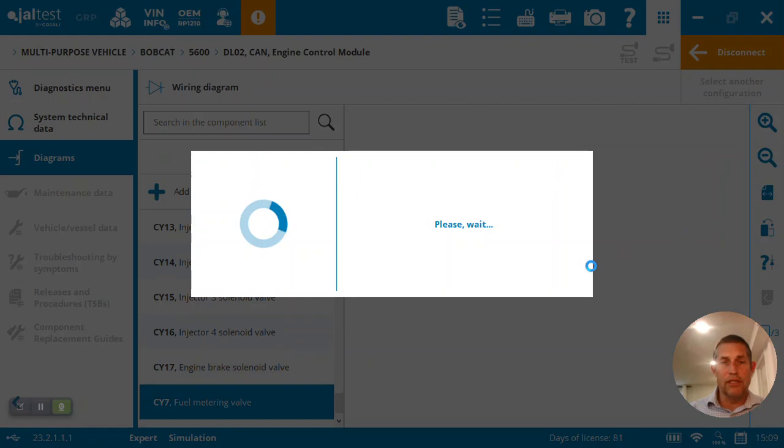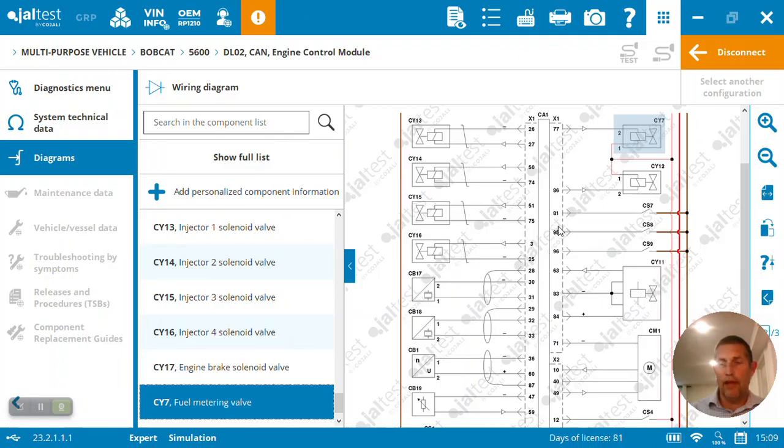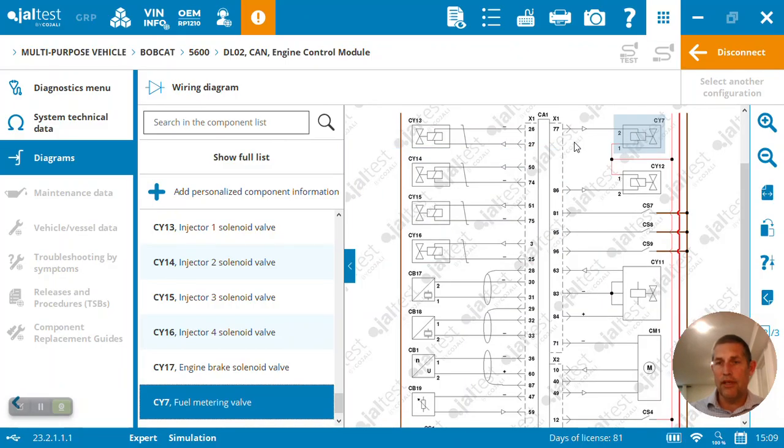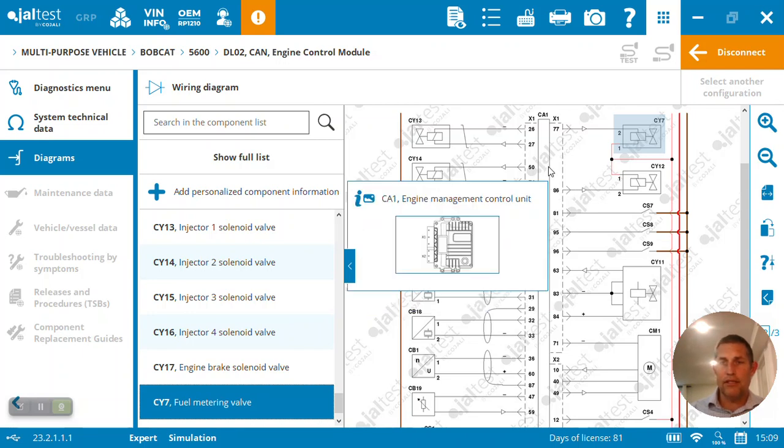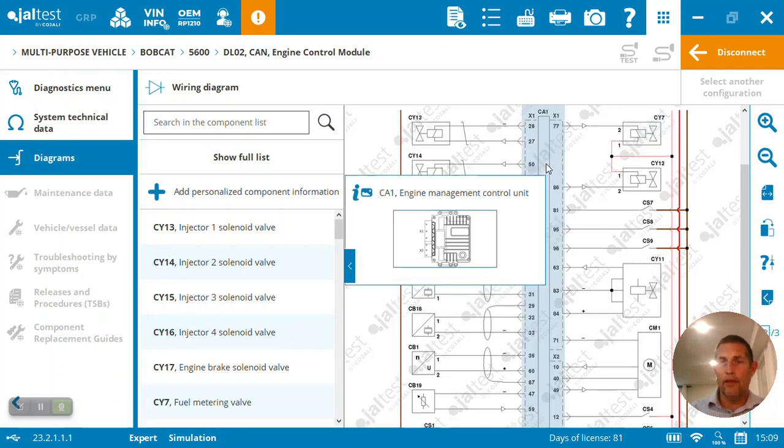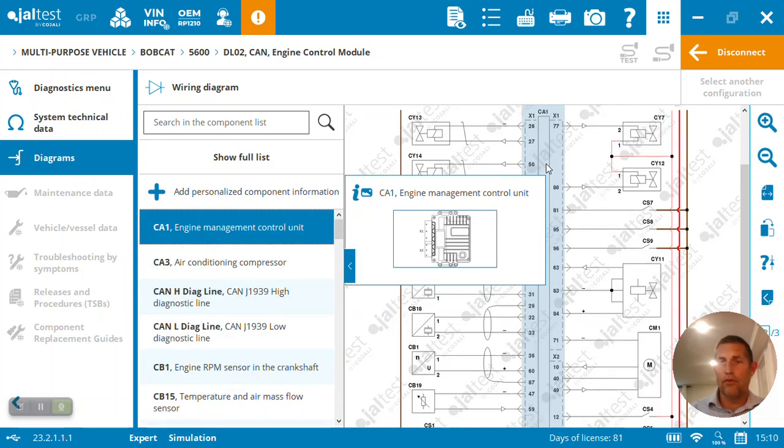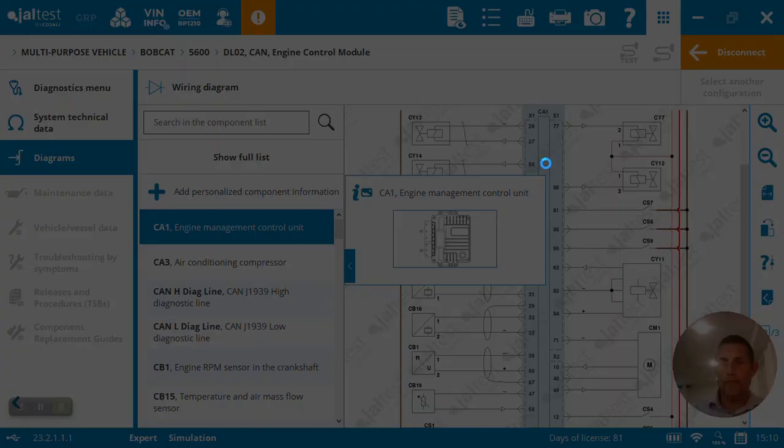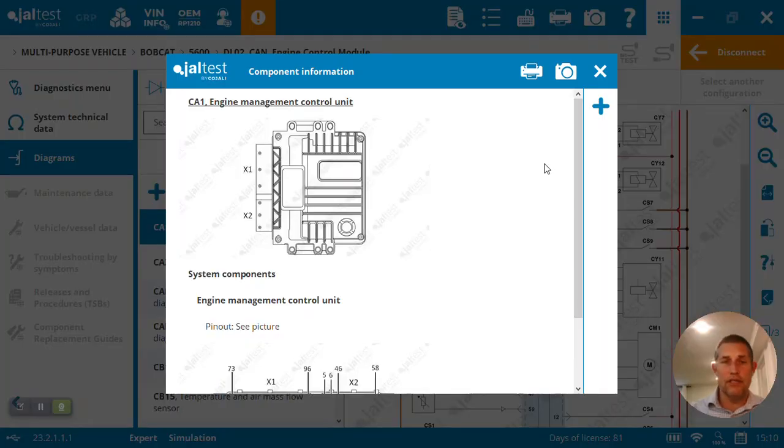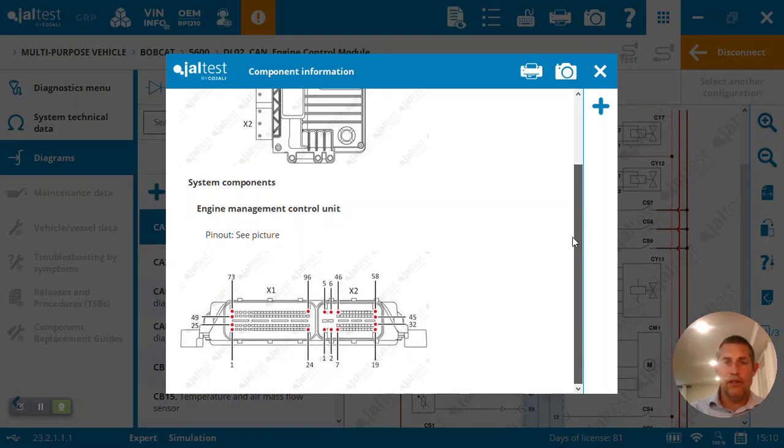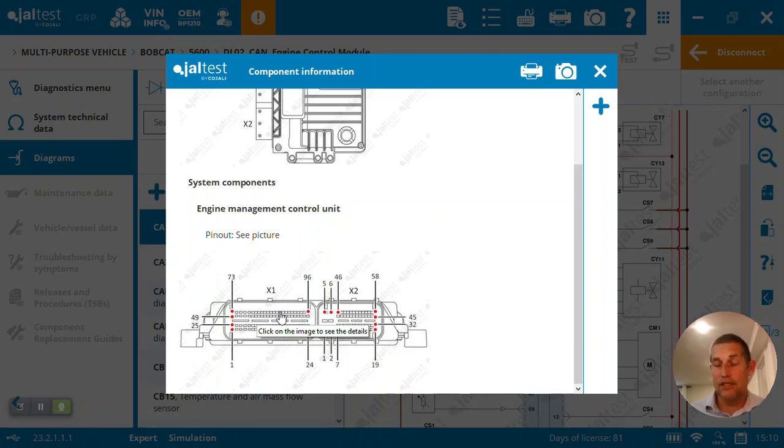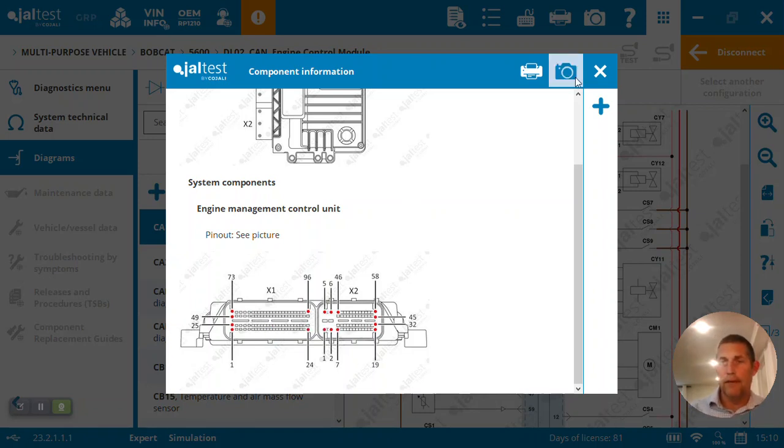In this case, we can see the fuel metering valve pins up to the ECM, pin number 77, 86. I can take this, open up the engine control unit. If I want to see where 77 and 86 is, I'm going to have a look. Here's the pin outs, so I can just basically work my way through and figure out where 77 and 86 is, and I can test those ports on the ECM.